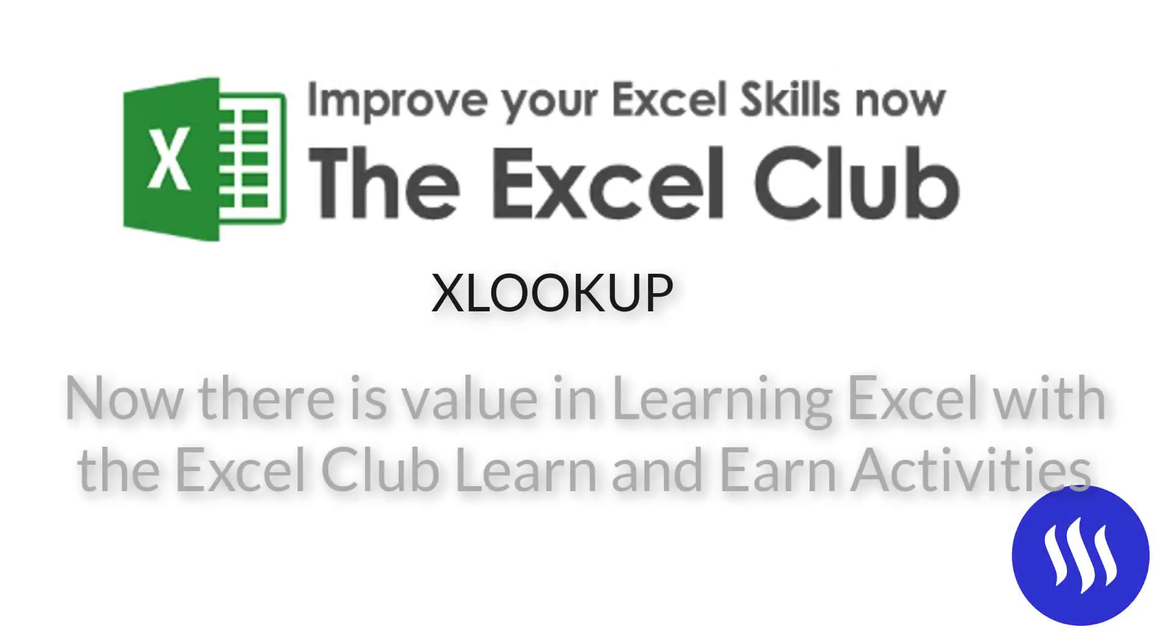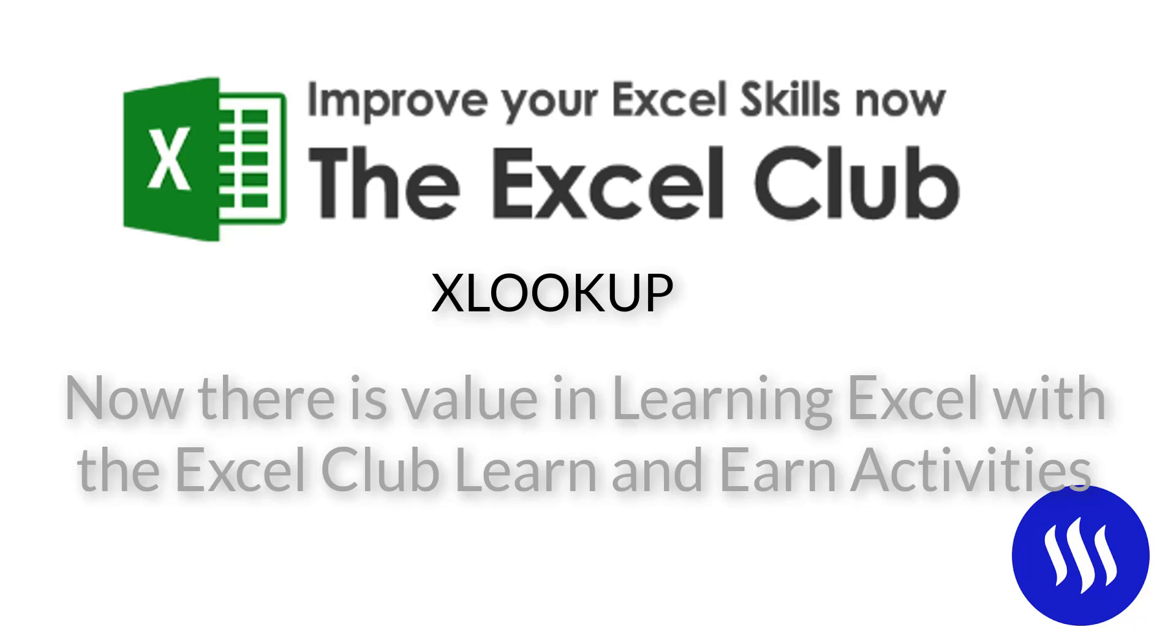Now before we get stuck into this video, if you're watching this on YouTube, please do like and subscribe to my channel. And don't forget to visit the blog post, there's a link below this video that links to a blog post because in that blog post, there is a learn and earn activity.